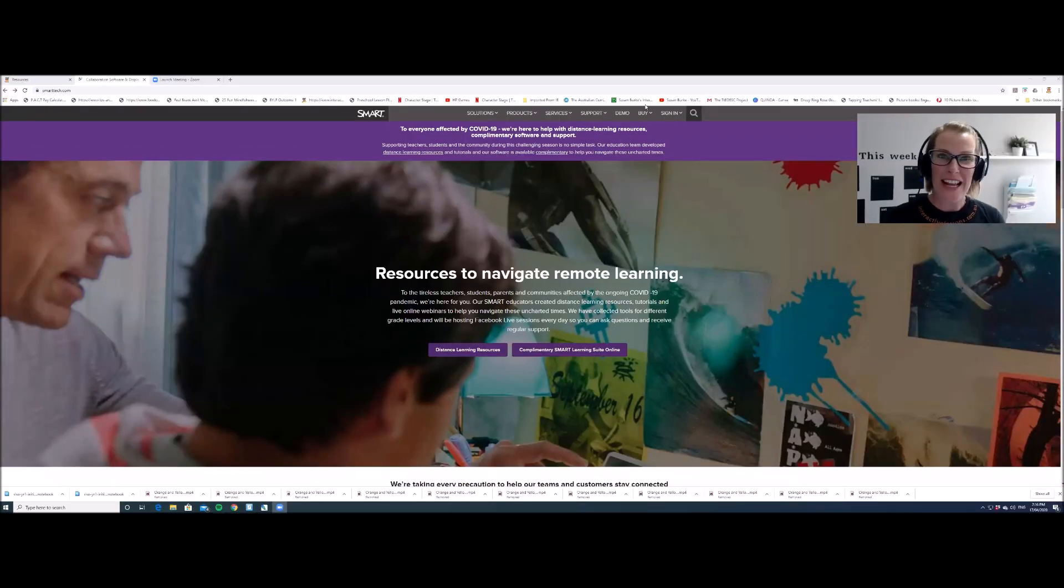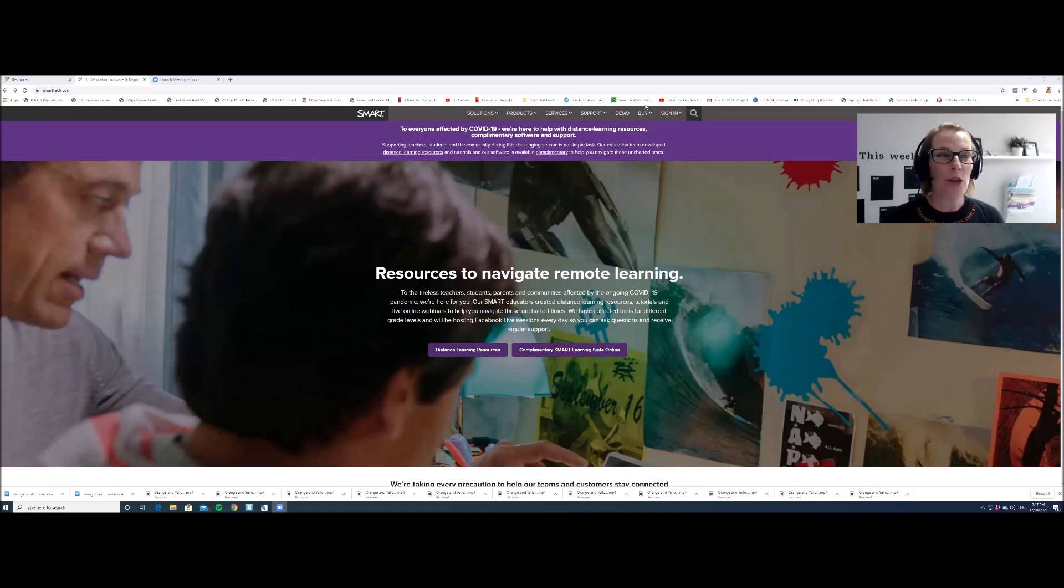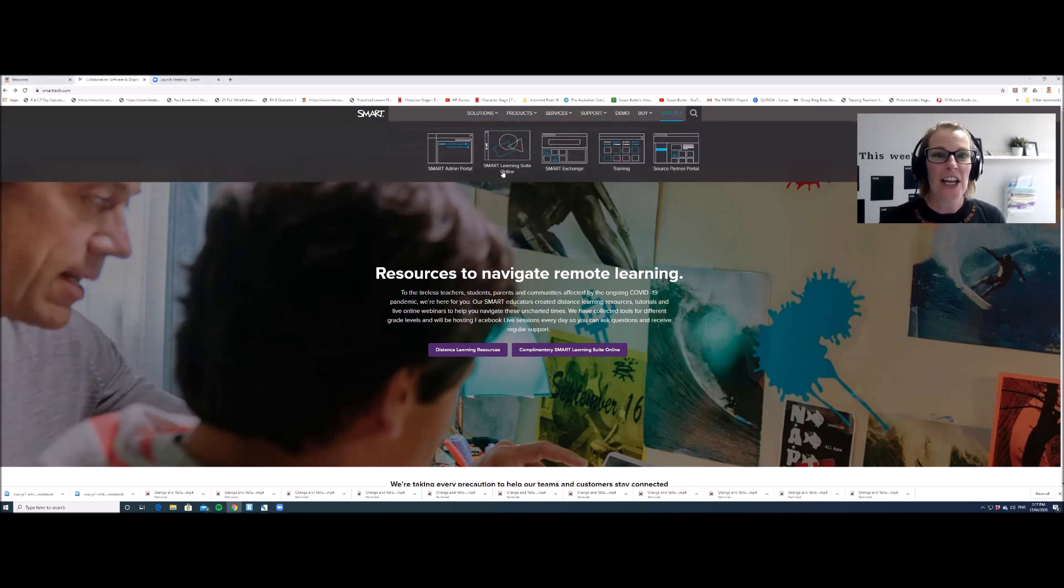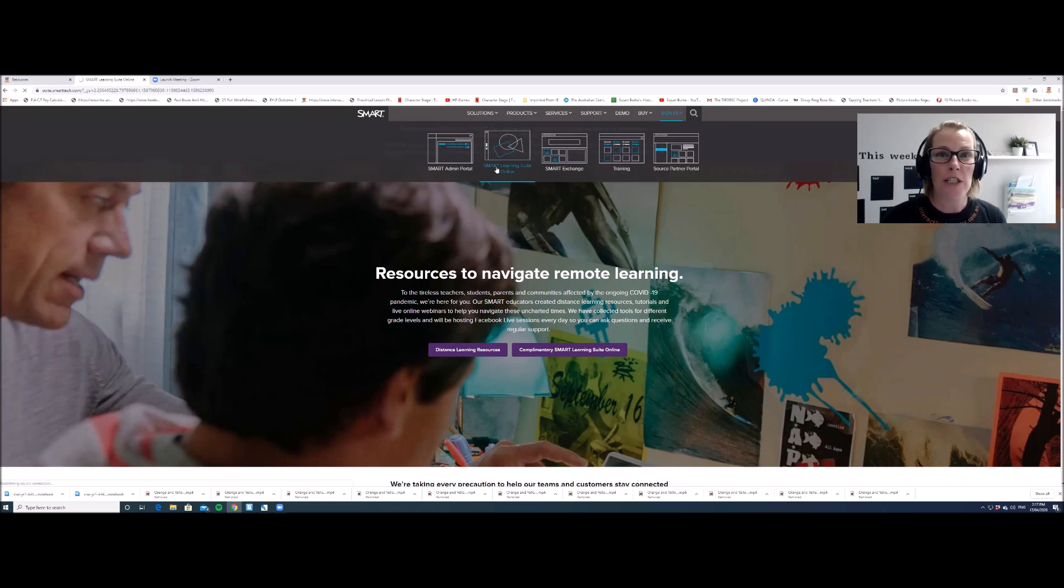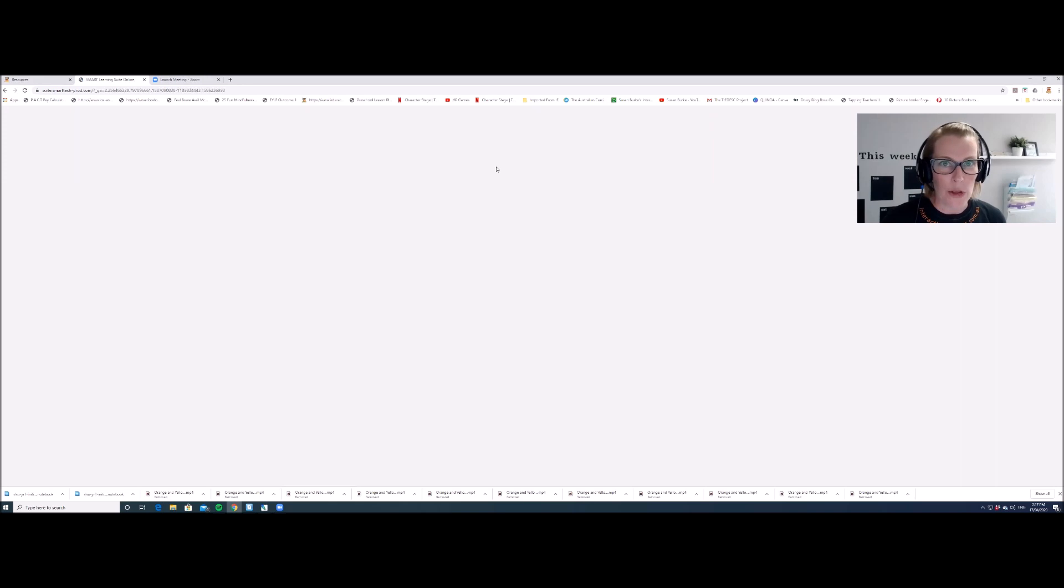Step three is to sign in to your Smart Learning Suite Online account that you just set up. This time, go to smarttech.com and click on sign in Smart Learning Suite Online. You may be prompted to enter your username and password or it might remember you if you've already signed in before.